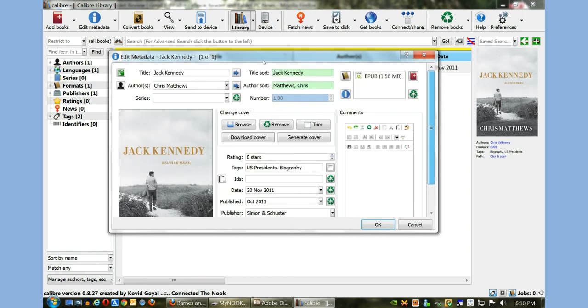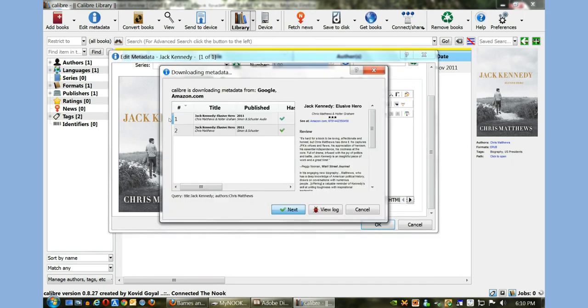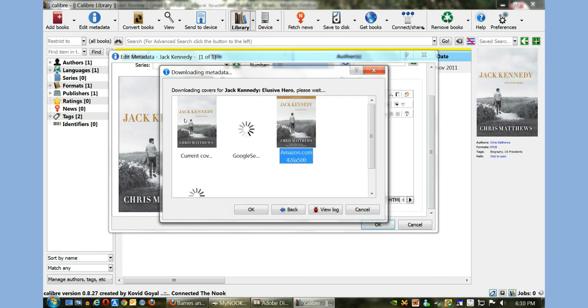Once you have the title and author's name properly in the book here, you can click on Download Metadata. What it does is it talks to Google and Amazon and it downloads the book description and everything else from them. You can see we have two options here, both of them are correct. We're going to click Next.